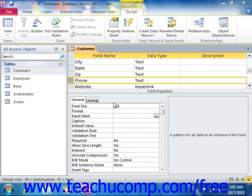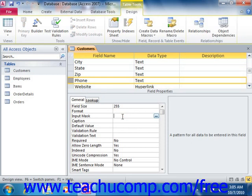To do this, first select the field to which you wish to apply an input mask. Then click into the Input Mask Property field, and then click the Expression Builder button that appears at the far right end of that property box.